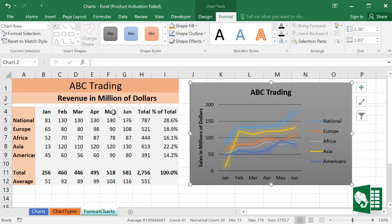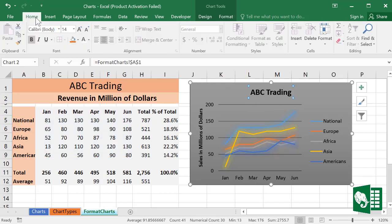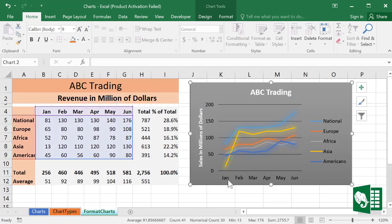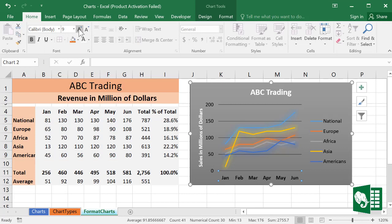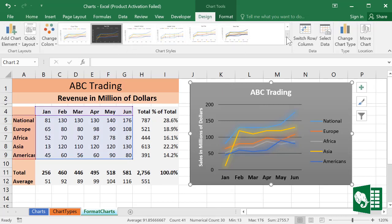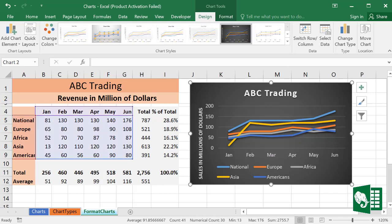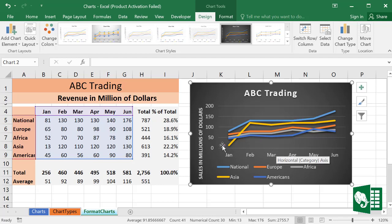You can experiment with any formatting options. Go to Home and change the color, the font, and the axis. We can resize and change the style again — this may look much better. The basic idea is that Excel has all the power to create appealing charts that are easy to design.